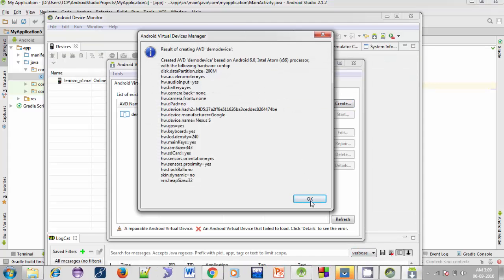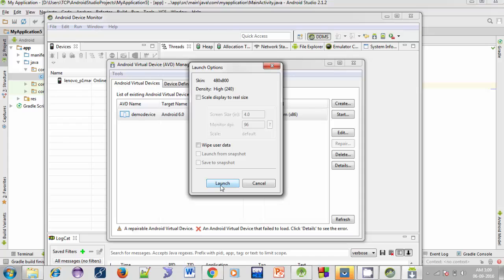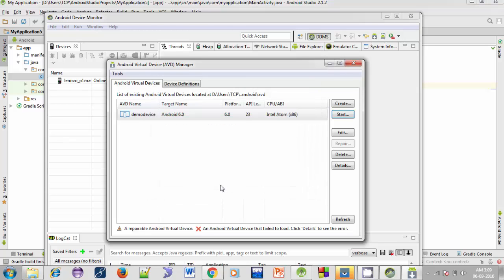Finally click OK to create the virtual device. The device is created — to run it, just select it and click the Start button, then click Launch to launch the device. You may face some errors like virtualization is not enabled or Intel HAXM errors. These errors are very common among Android developers using Android Studio. If you are facing these errors, you can check my article where I have explained all the possible solutions — I've shared the link in the video description.